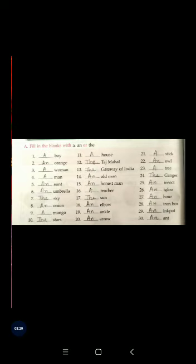Question number thirteen: dash Gateway of India. G is a consonant sound, but we already know about Gateway of India — it is definite. So as we already know about Gateway of India, before Gateway of India there will always be the.